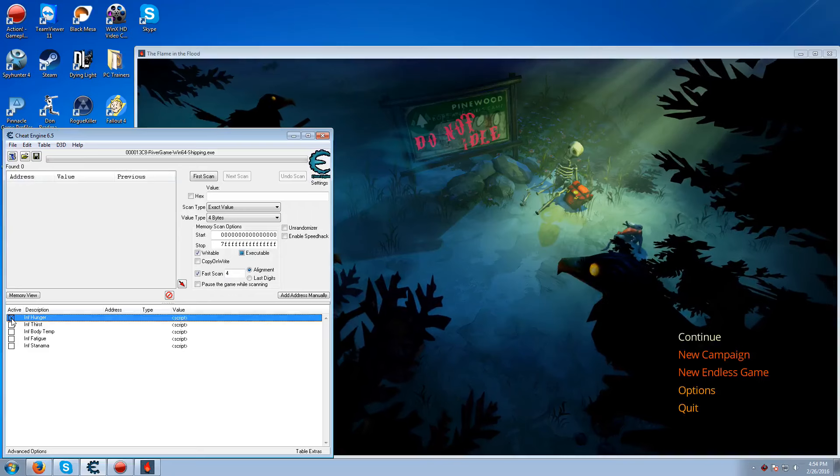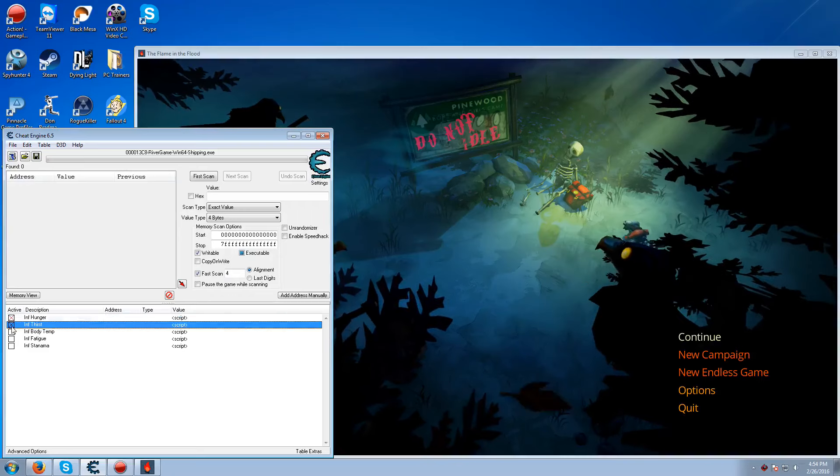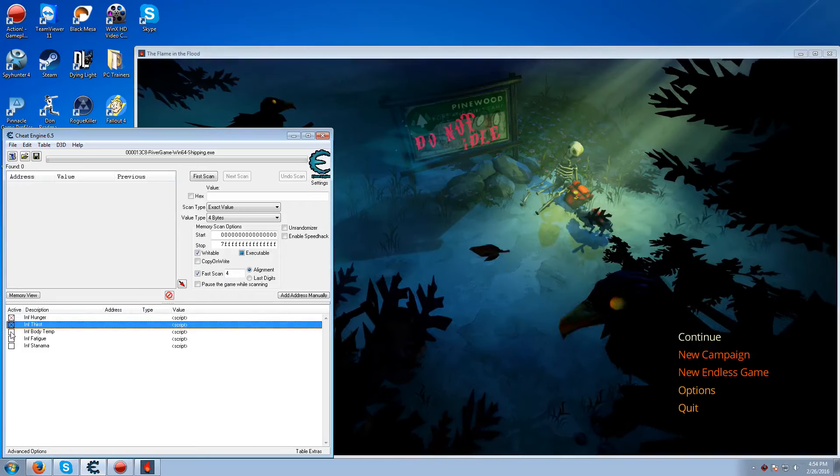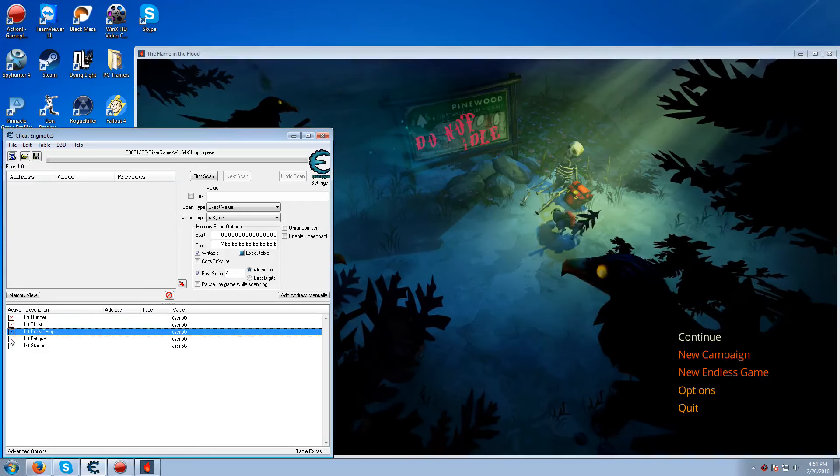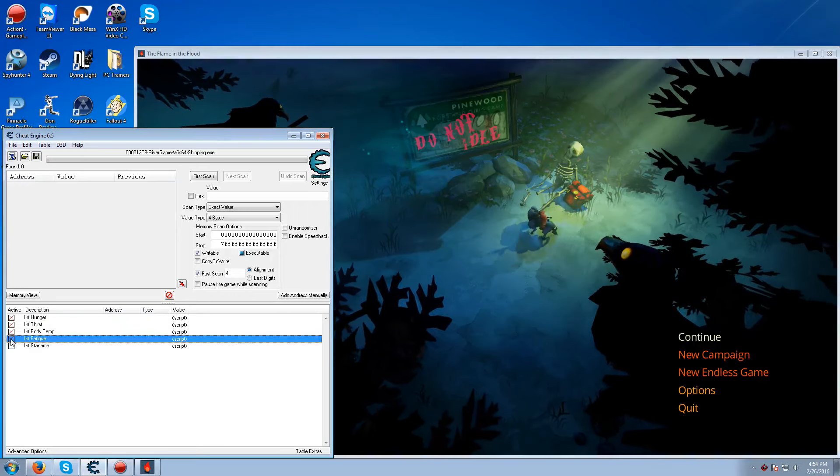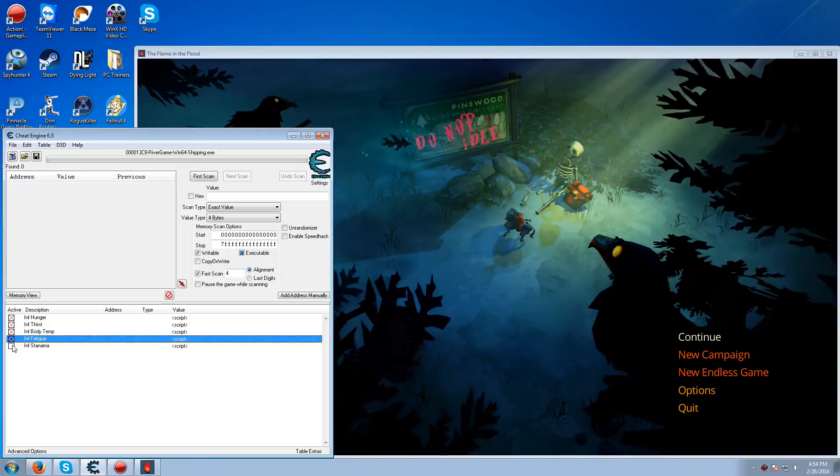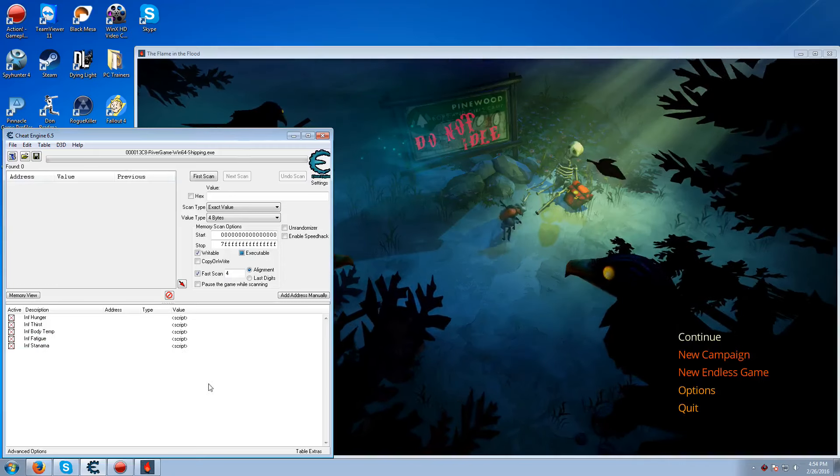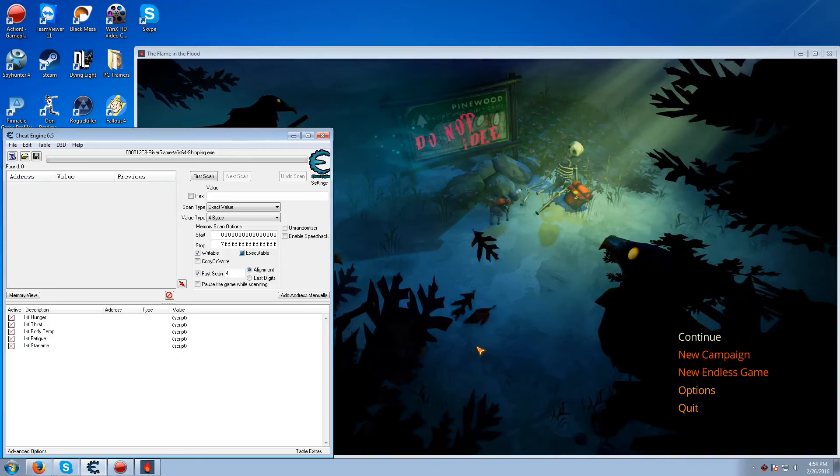And then all you have to do pretty much is press infinite hunger, thirst, body temperature, fatigue and stamina. And that's it.